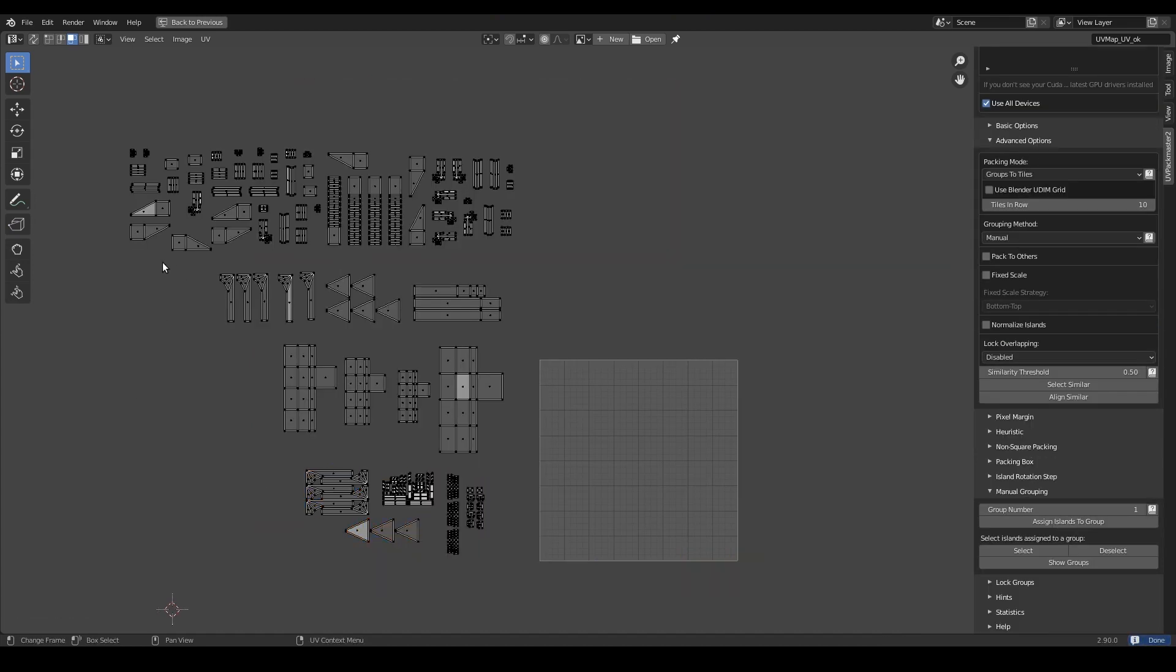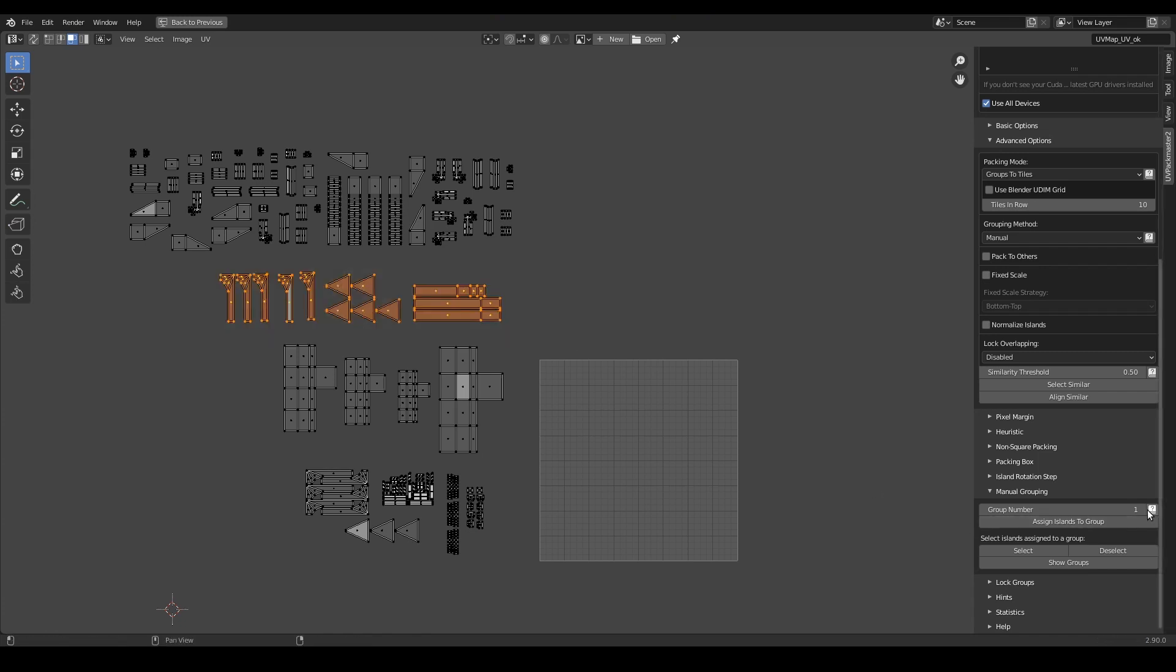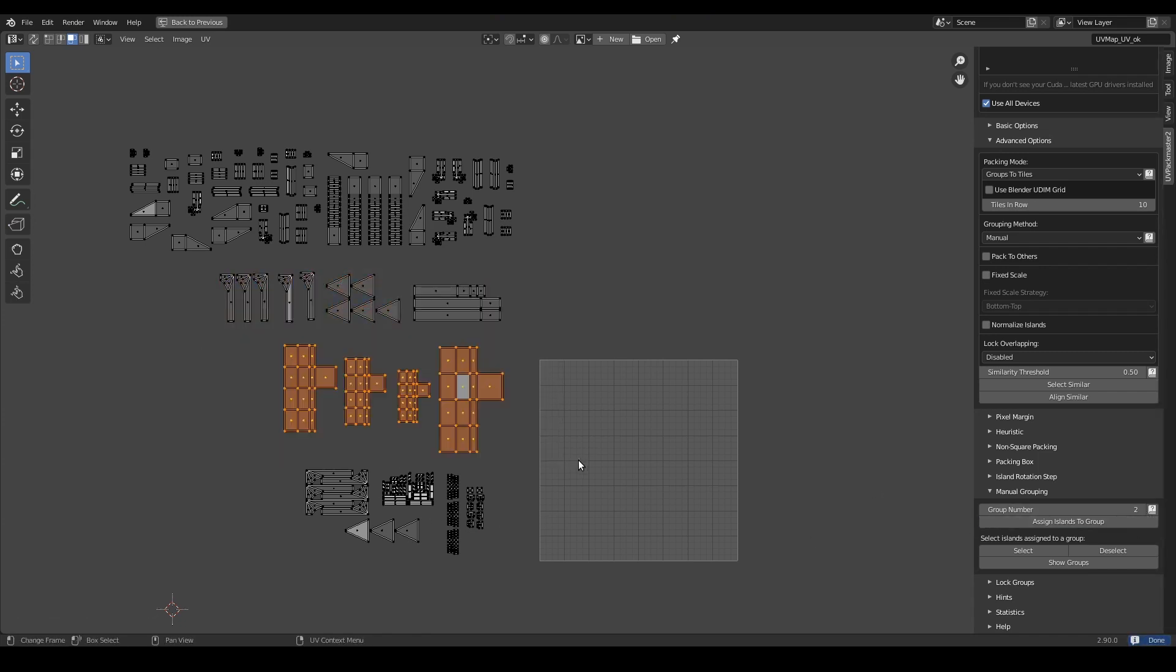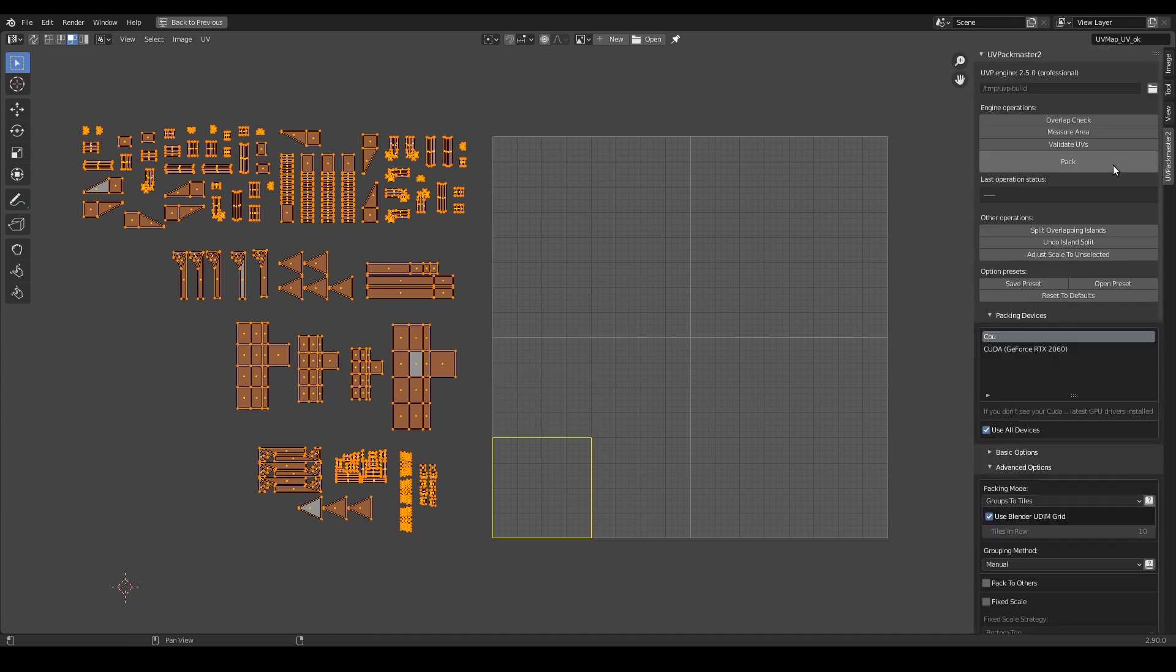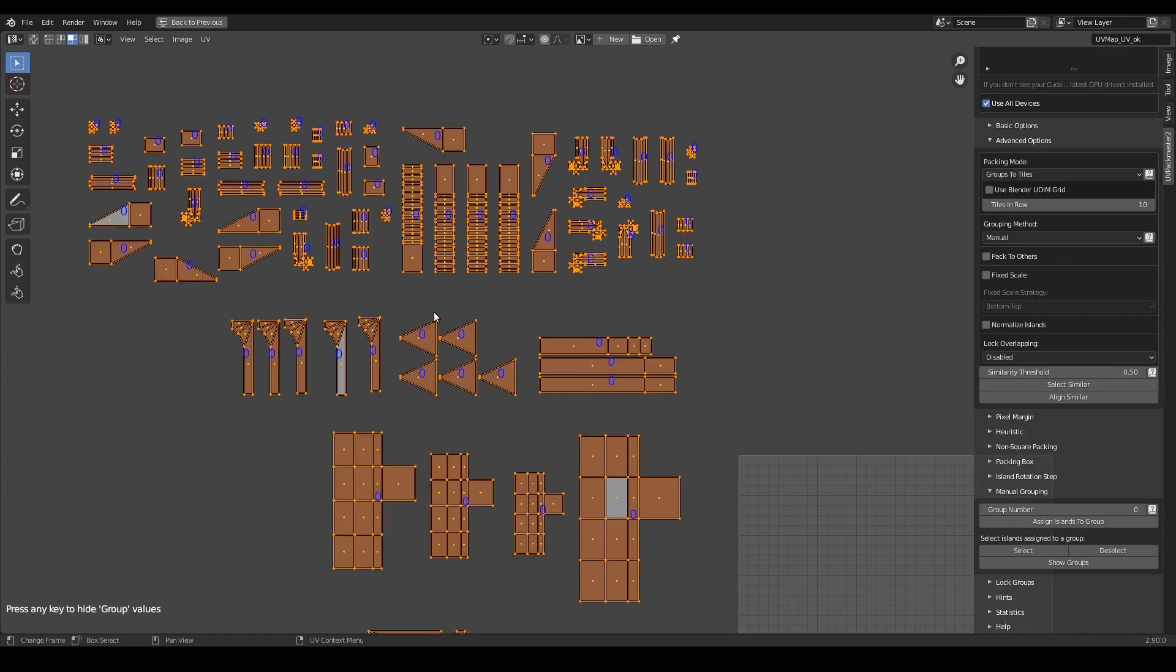I will be using Blender in this tutorial but keep in mind that generally all functionalities which will be presented here are also available in the UVPackmaster plugin for 3ds Max.